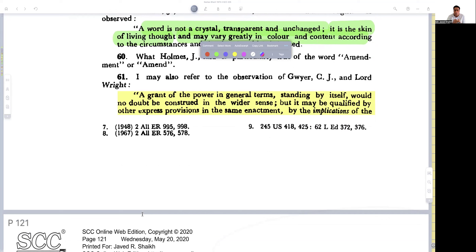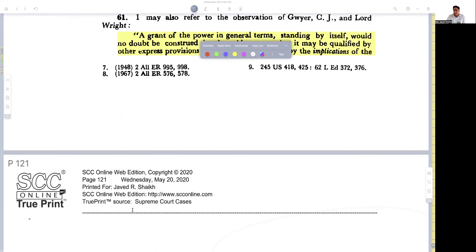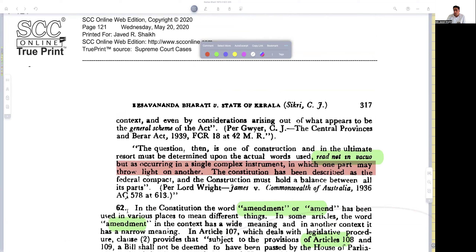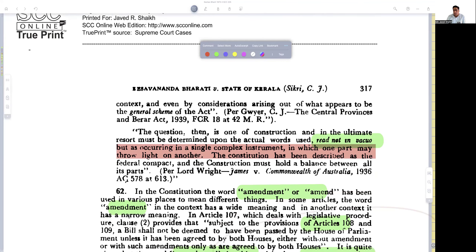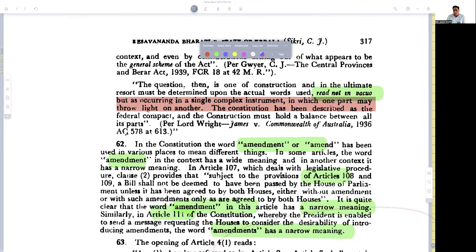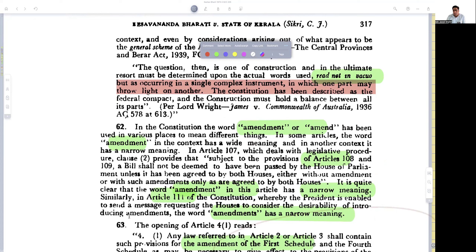The learned judge is saying that power can be granted by one particular article, but there could be other articles or sections which by implication could control that power. The question is one of construction, which must be determined upon the actual words used — not in vacuum, but as occurring in a single complex instrument in which one part may throw light upon another. In the constitution, the word 'amendment' has been used in various places to mean different things — in some articles it has a wide meaning and in other contexts a narrow meaning.